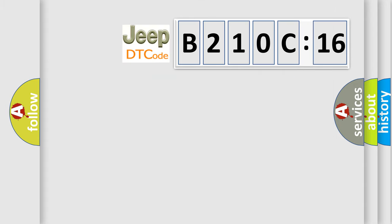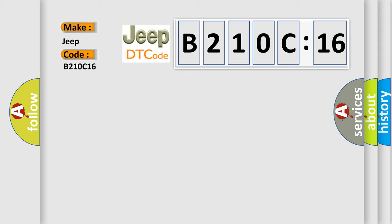So, what does the diagnostic trouble code B210C16 interpret specifically for Jeep car manufacturers? The basic definition is no cluster bus message.